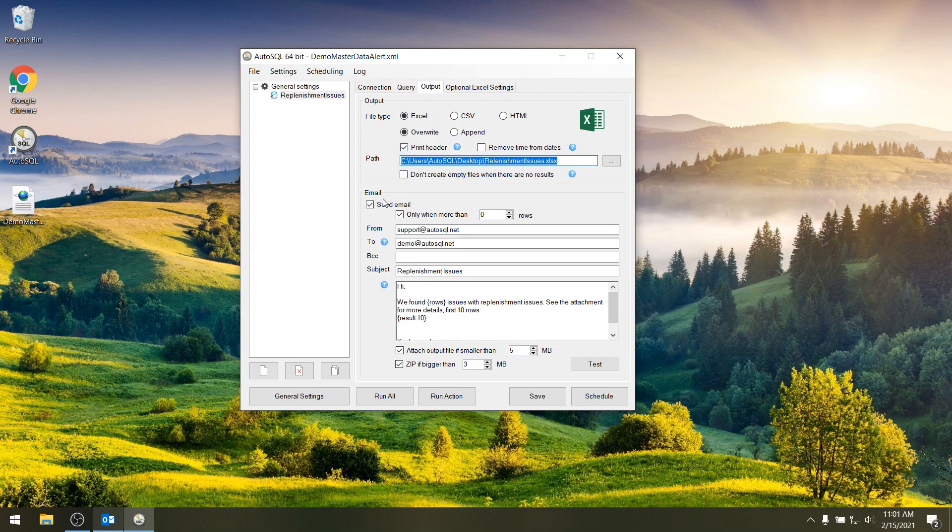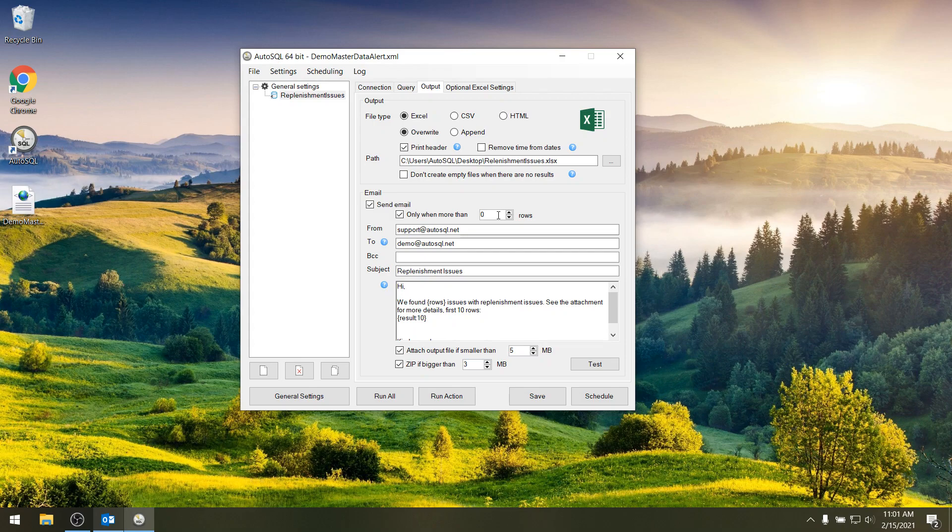Then next you can also send an email if you like. So here I tick the send email box and I only want to have an email when I have more than zero results. So if my master data check doesn't return any data it will not send me a mail. So here I have put in the details of my email.